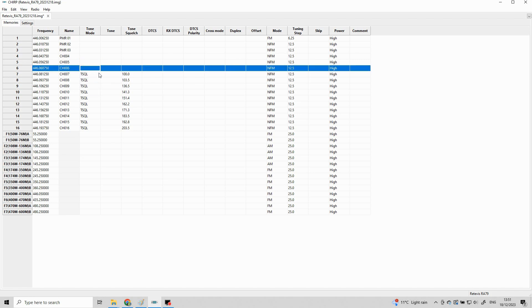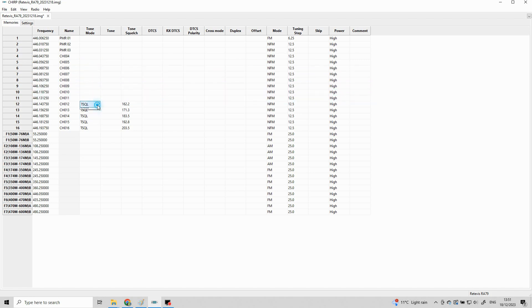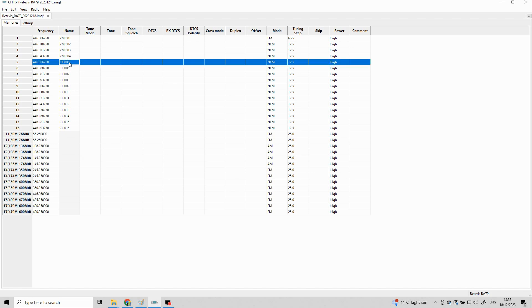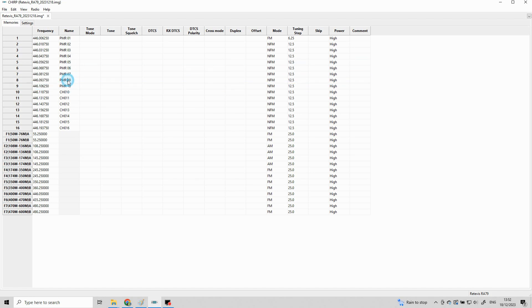There's one last final thing you may wish to do. You can go ahead and name each channel in Chirp. Some radios will display this and some radios won't but it's probably worth doing at this stage.